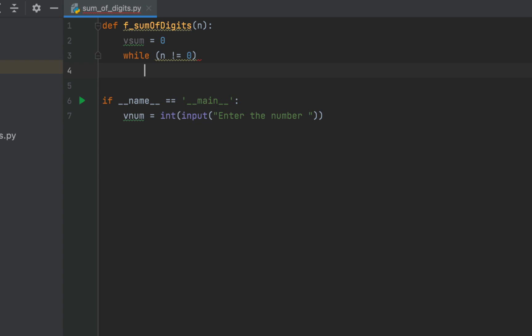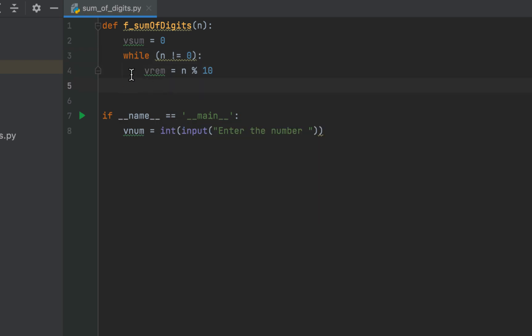Within the body of the while loop we'll find the remainder first by dividing n by 10, because that is going to give us our digit. Let's say the number is 343 — we divide it by 10 and we get the remainder as 3, which is actually the unit's digit. So we declare a variable v_rem and after the equals sign we write n modulo 10. This is going to give us our remainder. I forgot to put a colon — let me correct it.